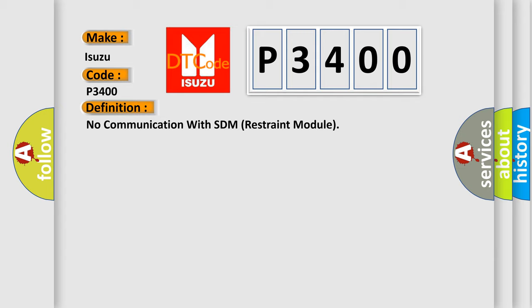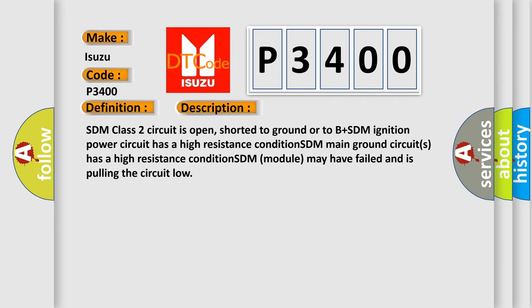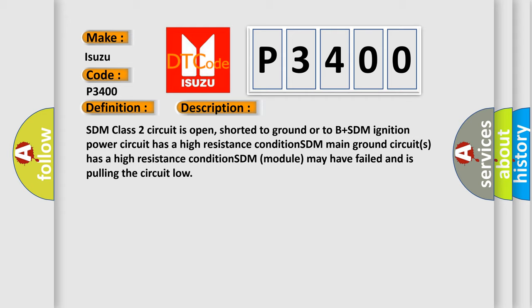And now this is a short description of this DTC code. SDM class 2 circuit is open, shorted to ground or to B plus SDM ignition power circuit has a high resistance condition. SDM main ground circuits has a high resistance condition. SDM module may have failed and is pulling the circuit low.